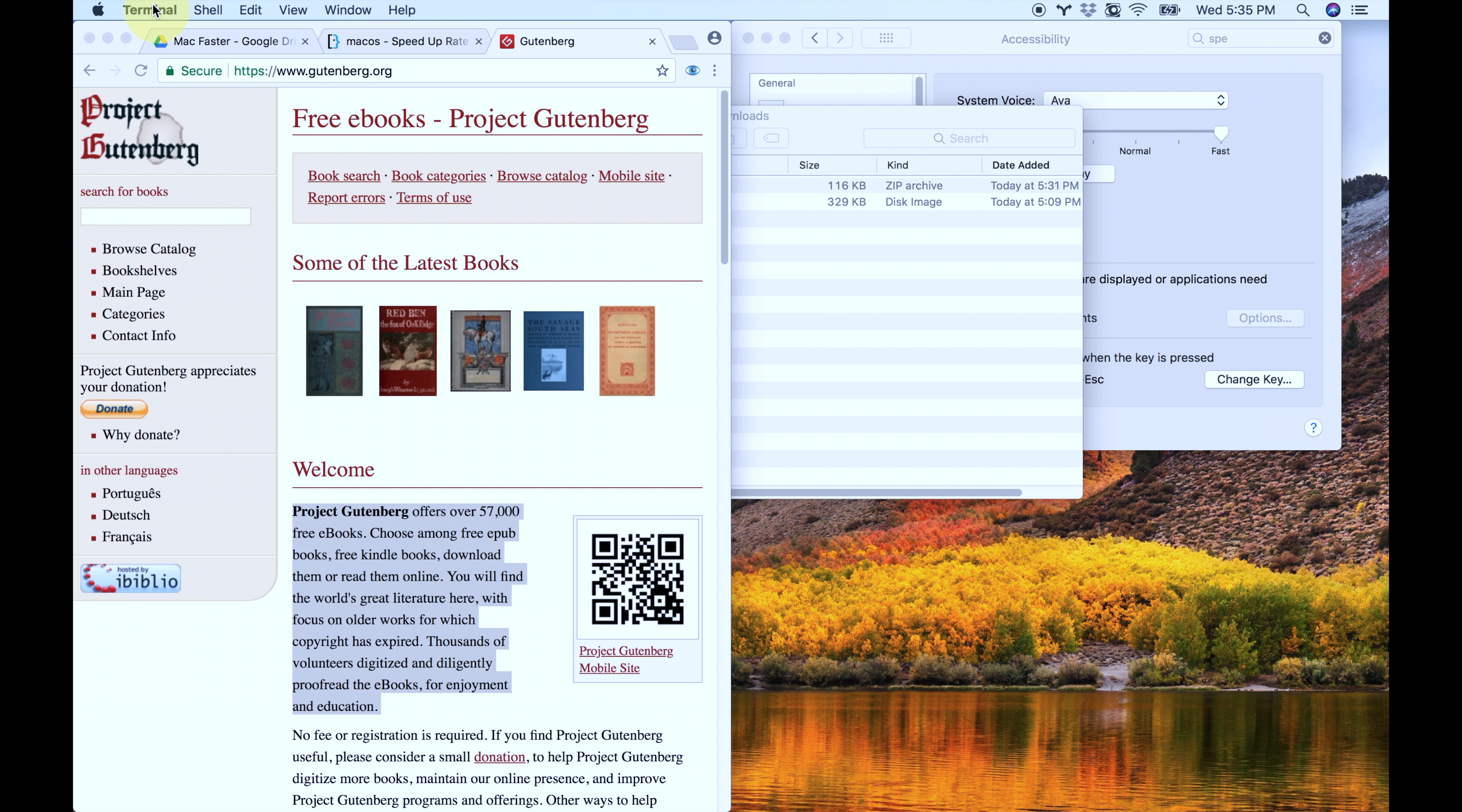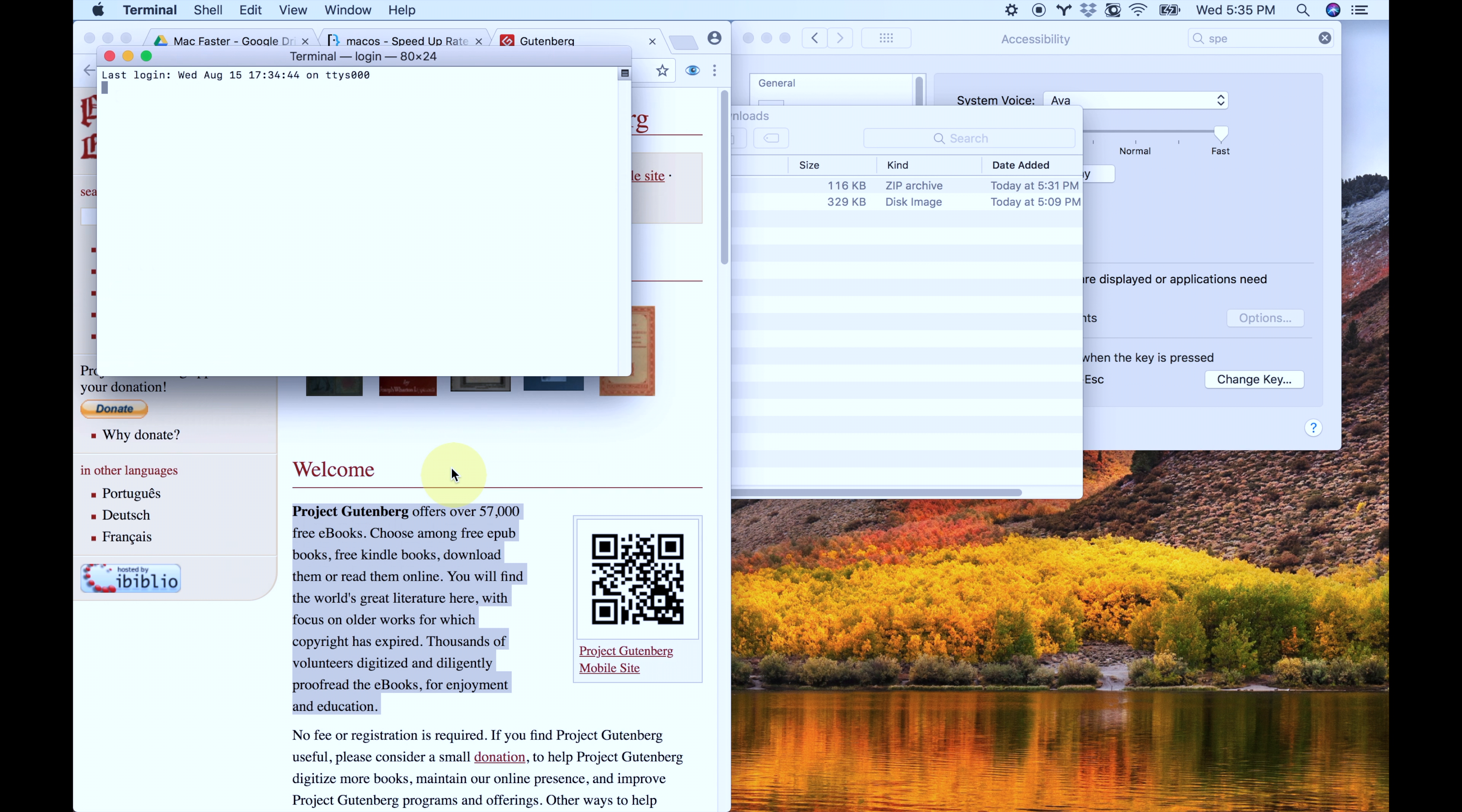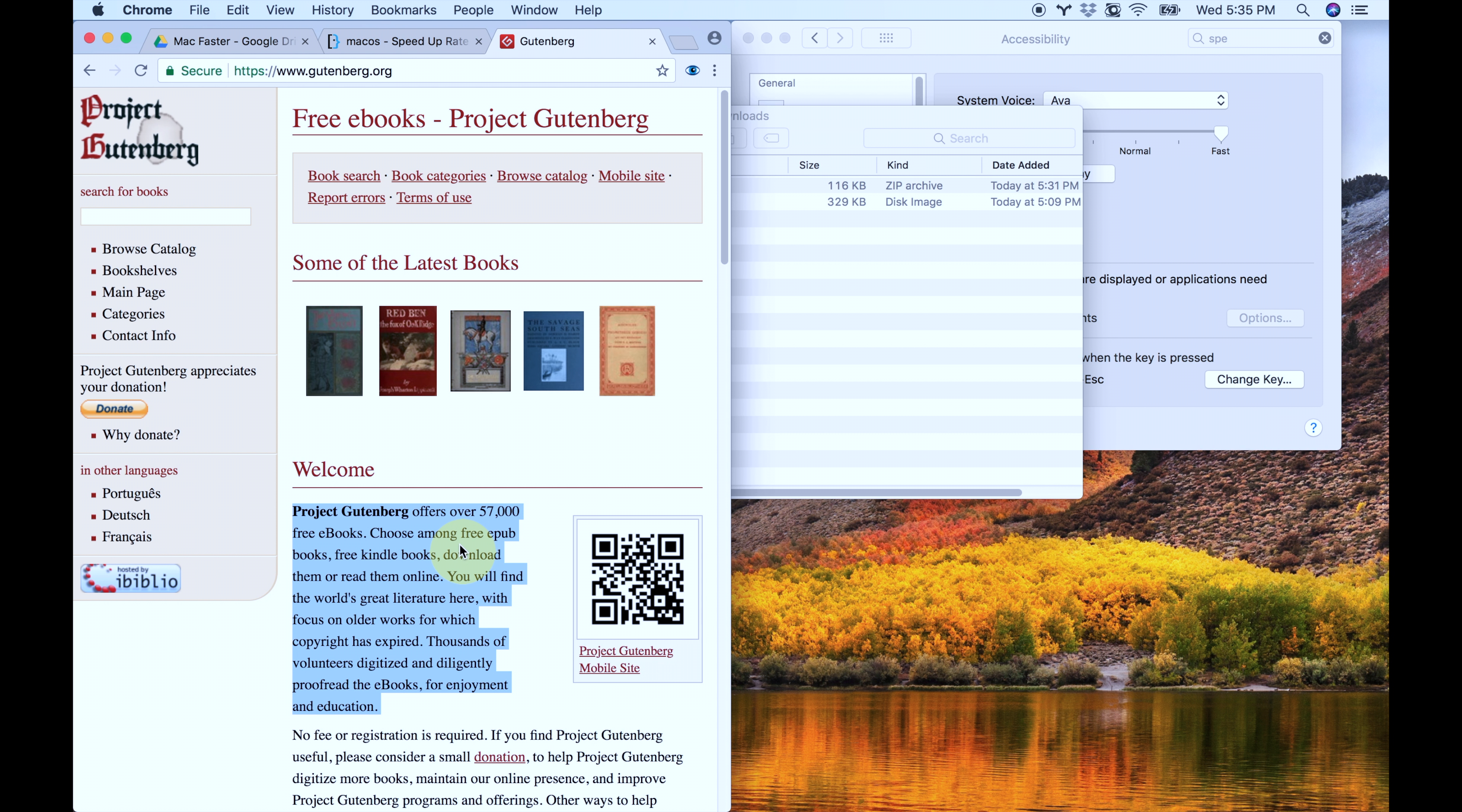I have to close that first. You have to do that first, and then you do Services, Change Default TTS, 400, or I said 300. That's okay, it doesn't really matter. Quit that, and then Project Gutenberg offers over 57,000... So you can adjust it as easily as that.